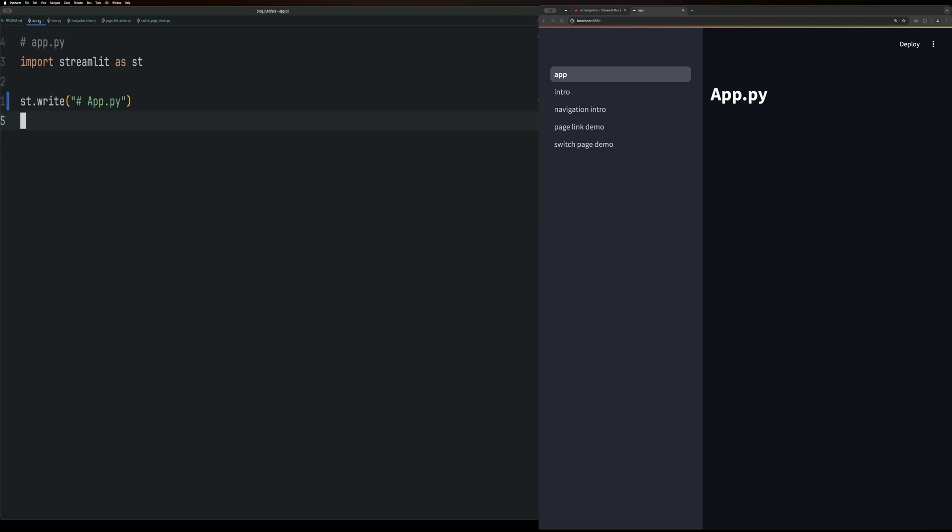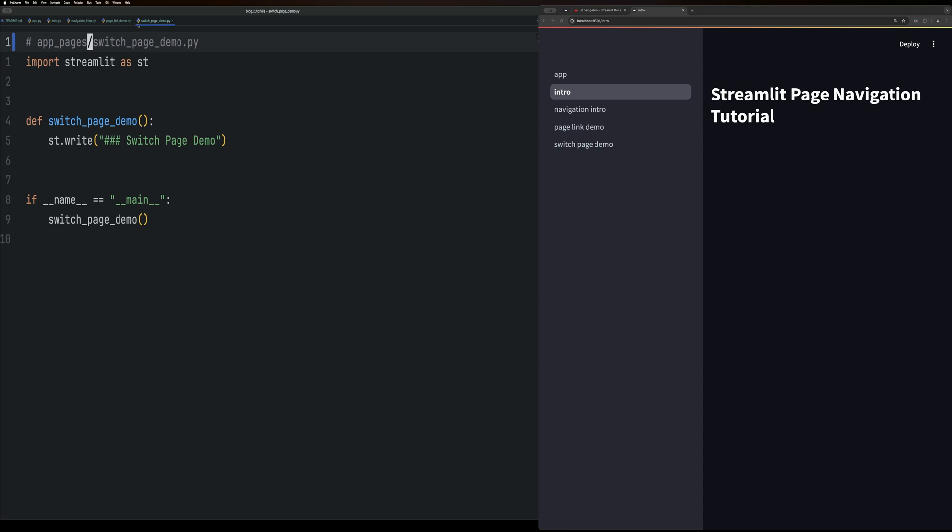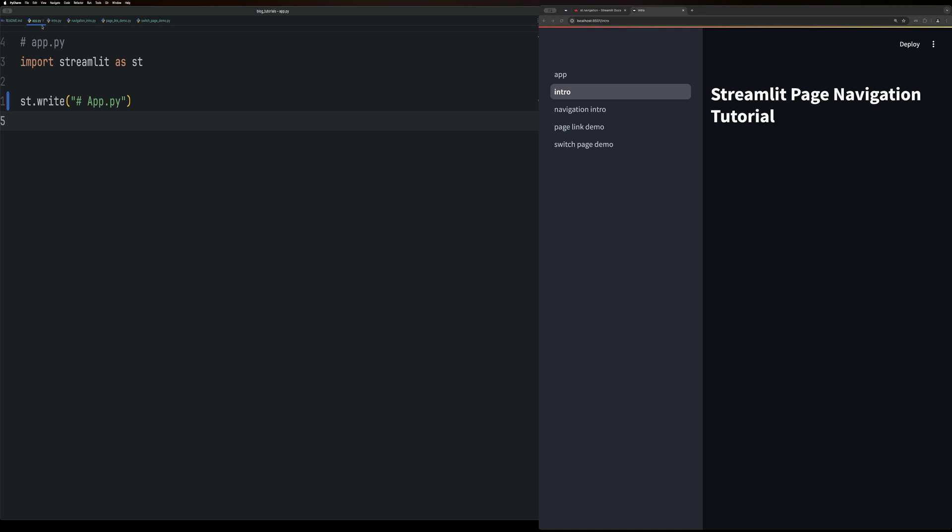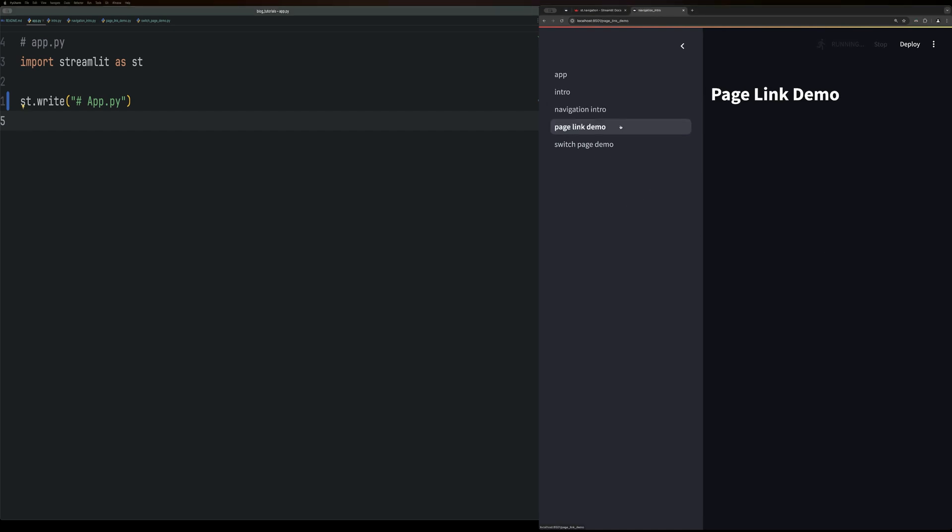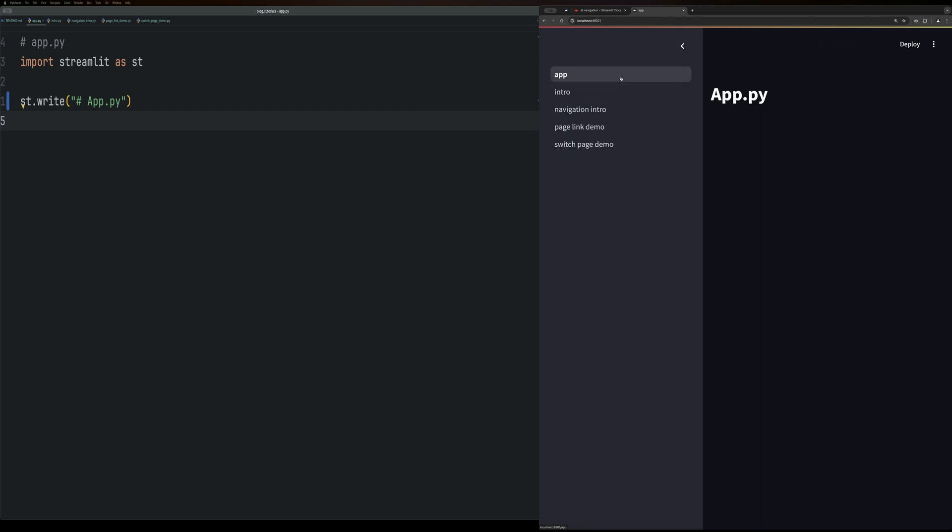So if we go into app and run it using Streamlit run app, and go to the file, you can see how all these pages are automatically added to the sidebar as pages without doing anything. Now you can use it this way.